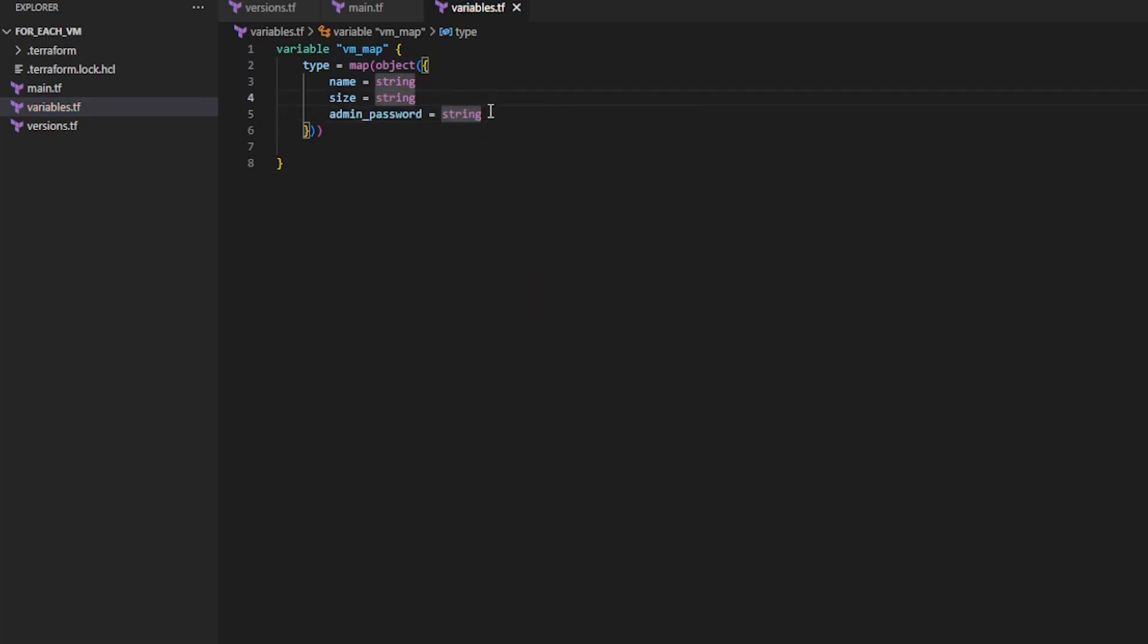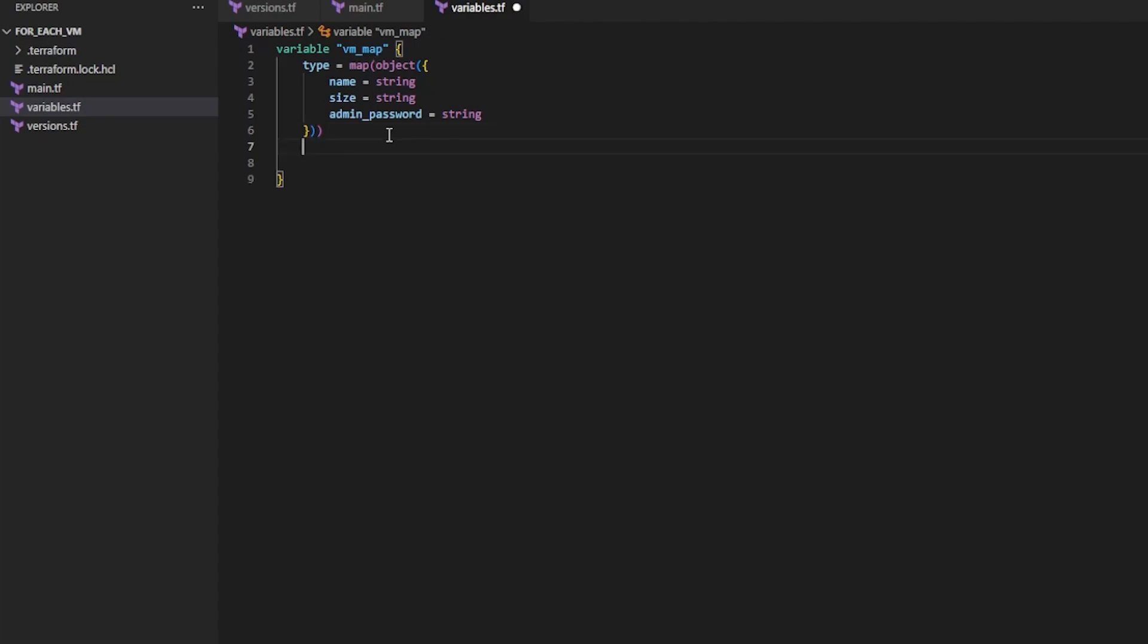So here we're defining all the attributes that each object will contain, or is allowed to contain within our map. So we're basically telling the map how each object should look.